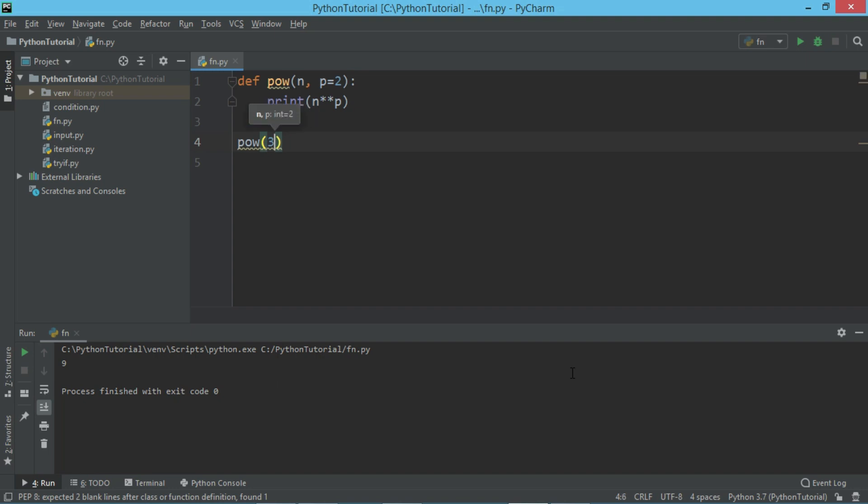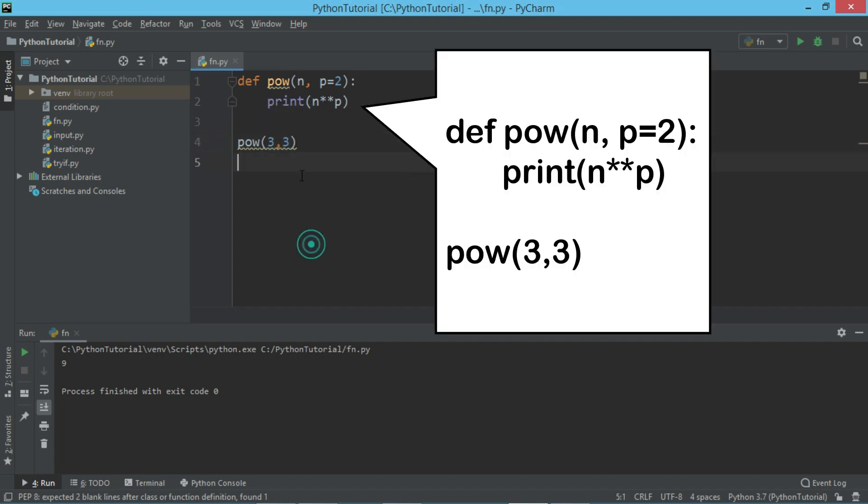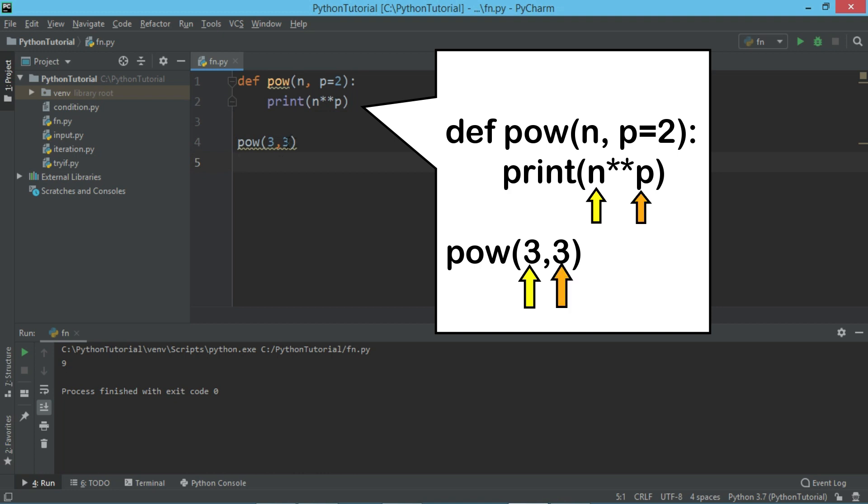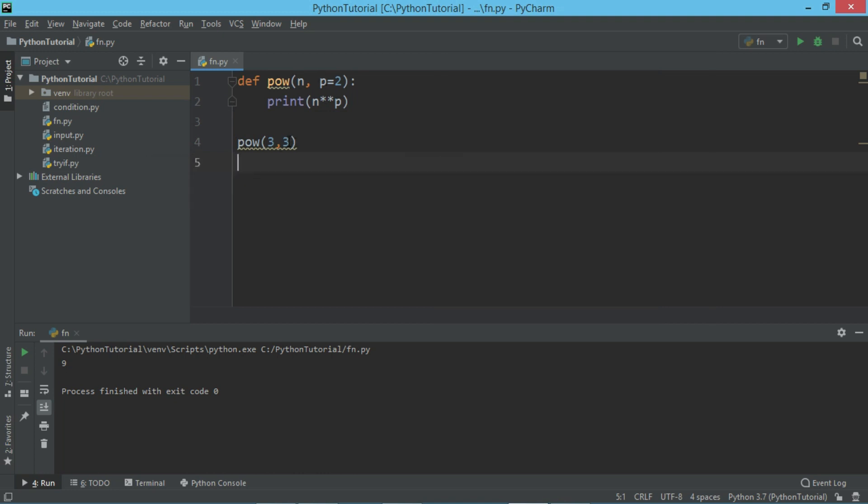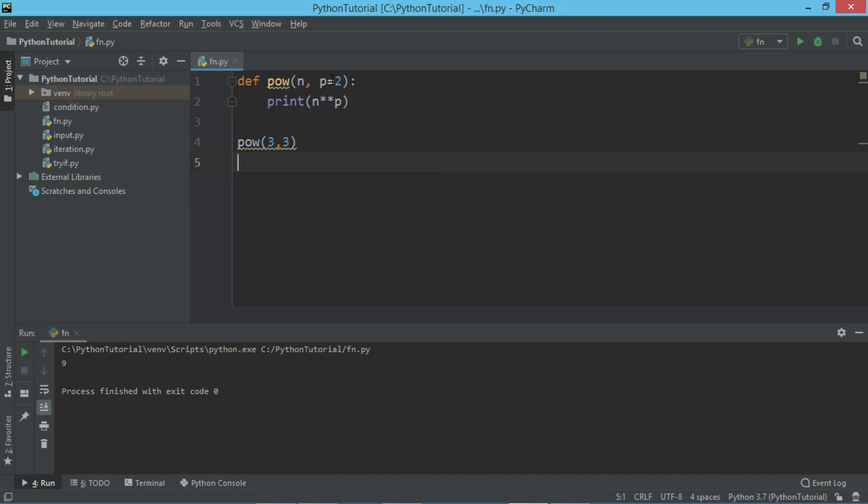If I pass let's say 3 comma 3, then the value 3 is passed to n and the second value is passed to P. So because we have passed the value, the default value will not be considered. If we run this piece of code, it returns 27, that is 3 raised to 3.